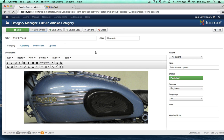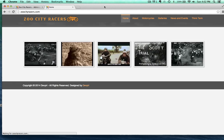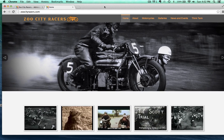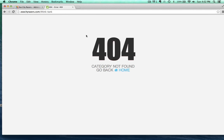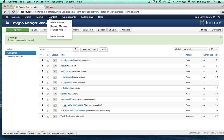Now we still have the menu item up, but watch when I go ahead and refresh this. When I click on Think Tank, nothing's there because the category itself is only viewable to registered users. So what I want to do is restrict that menu item as well.